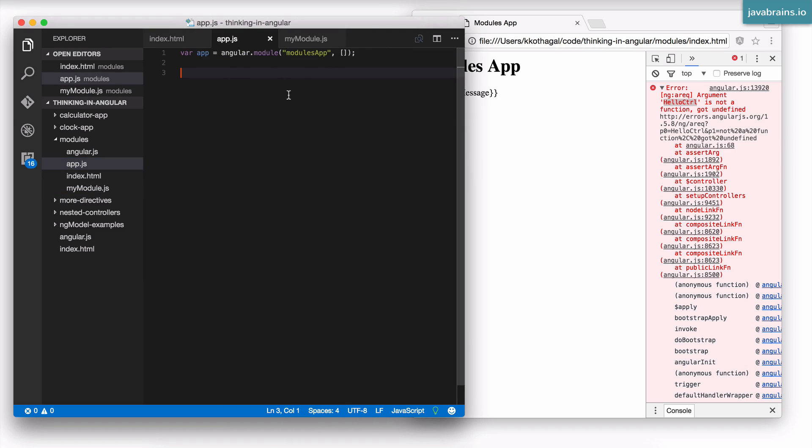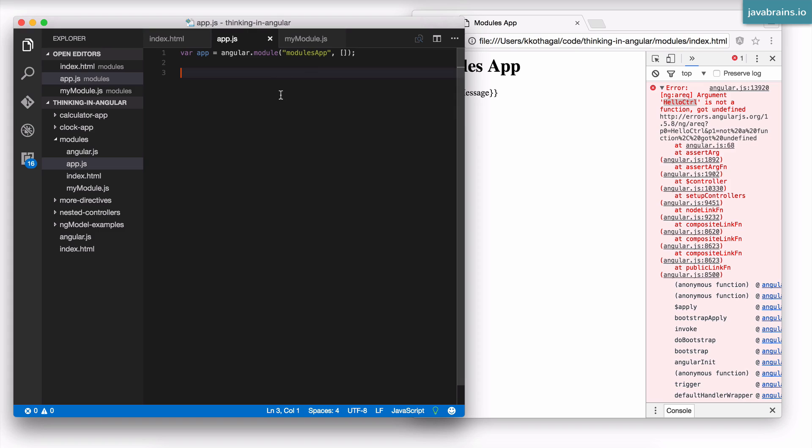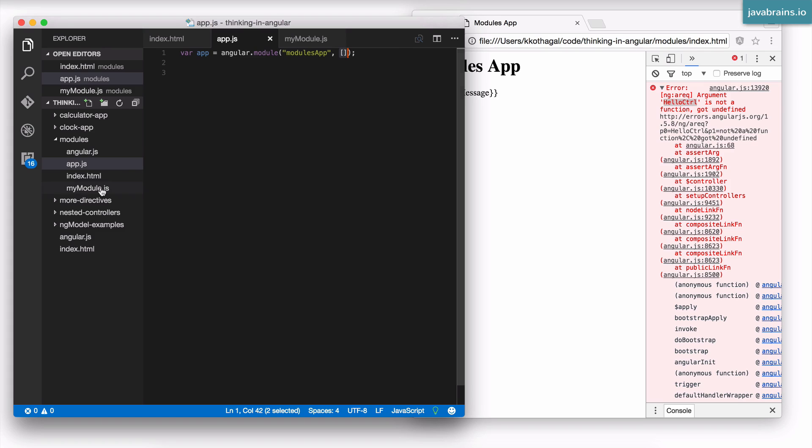You do that when you're actually creating the module. You see here I'm creating the module. What I want to do is tell Angular hey, not only do I need to use this module, here are the other modules that I want to add as a dependency. And the way to do this is by using this array. So far we have had this as an empty array. What this array actually means is a list of modules that you are dependent upon.